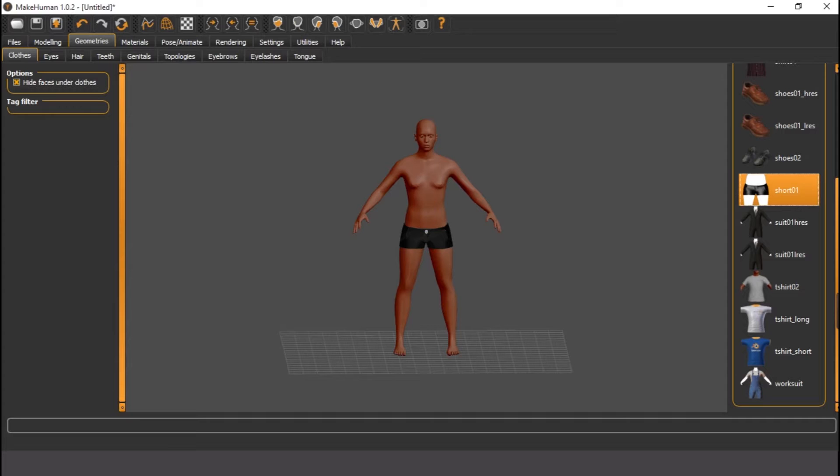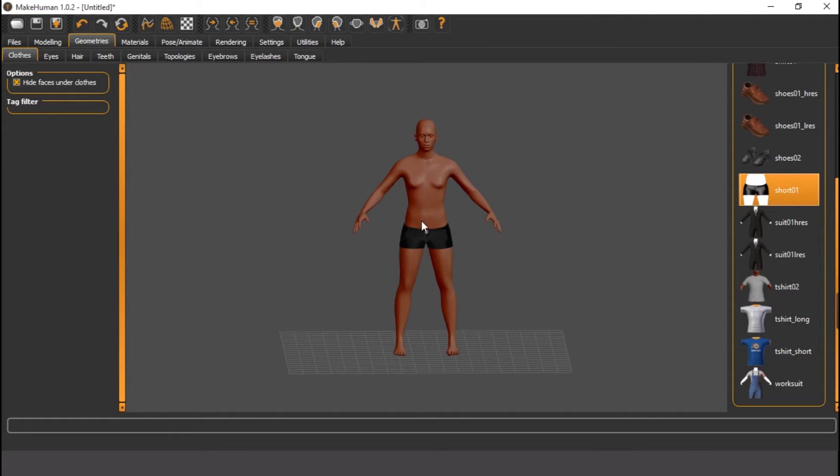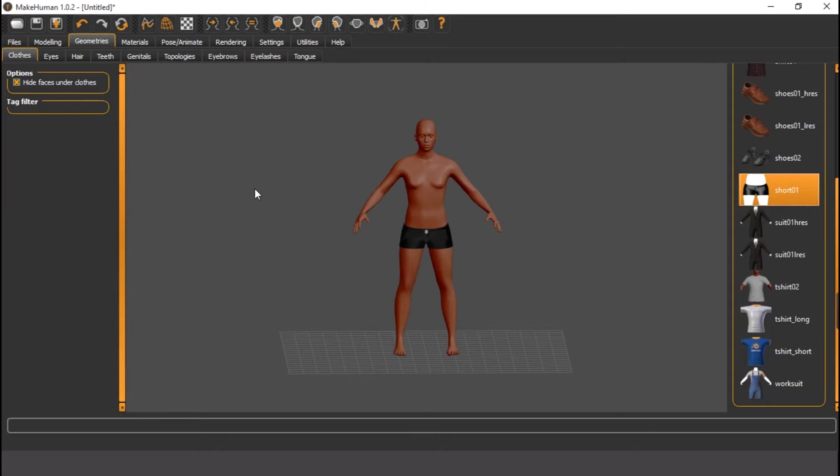First, I'm going to be using MakeHuman. This is MakeHuman. If you don't have it, probably I might put it in the description. And if I don't, please you can request for the link where I have it. So I'm just going to start.